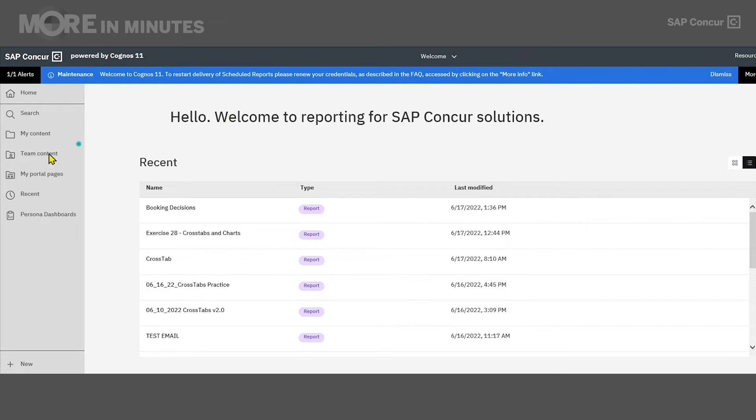On the menu to the left-hand side, you will see Team Content. It's a public folder, meaning that anybody with reporting access can log in and access the items in Team Content and run any of the reports listed in the subfolders here.